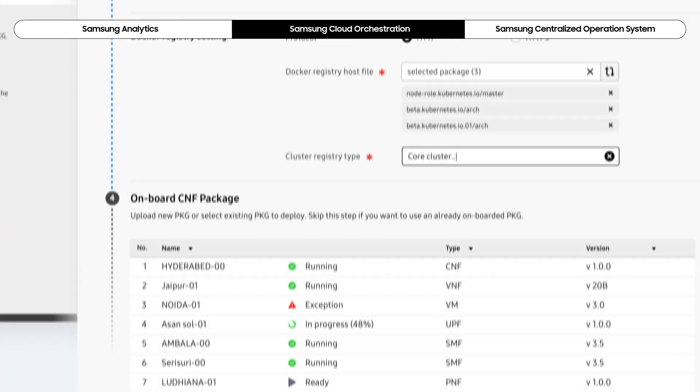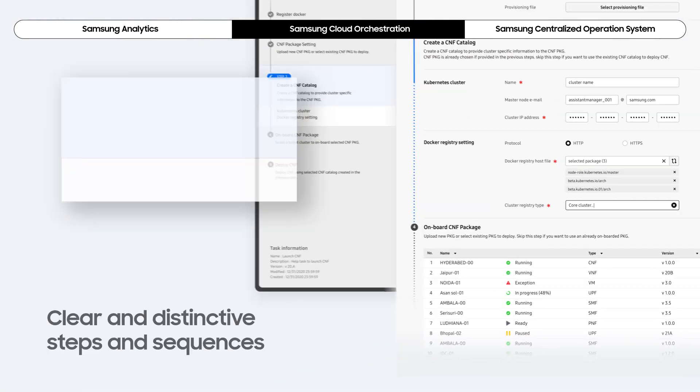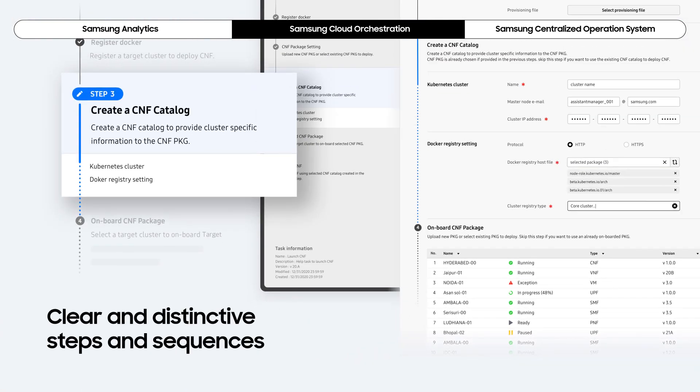User experience is heightened with clear and distinctive steps and sequences to create and delete virtualization resources.